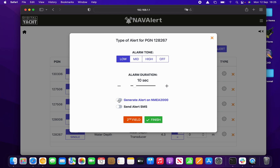This NMEA 2000 alert PGN option is where you'd set it if you have a Garmin system, because Garmin are currently the only large manufacturer supporting NMEA 2000 alerts — hopefully other manufacturers will follow. Any alert you set up on Nav Alert will be displayed on the Garmin multi-function displays, giving a pop-up warning message and sounding an alarm on the MFD. You can then acknowledge it on the MFD, which will silence and acknowledge the alarm in Nav Alert — a powerful two-way communication feature.